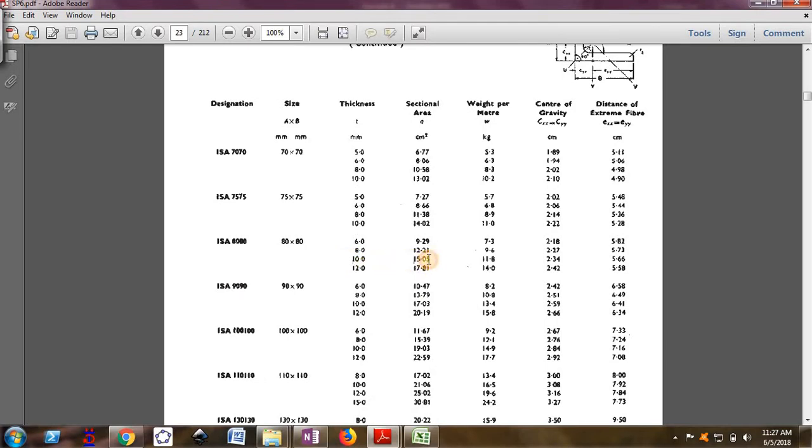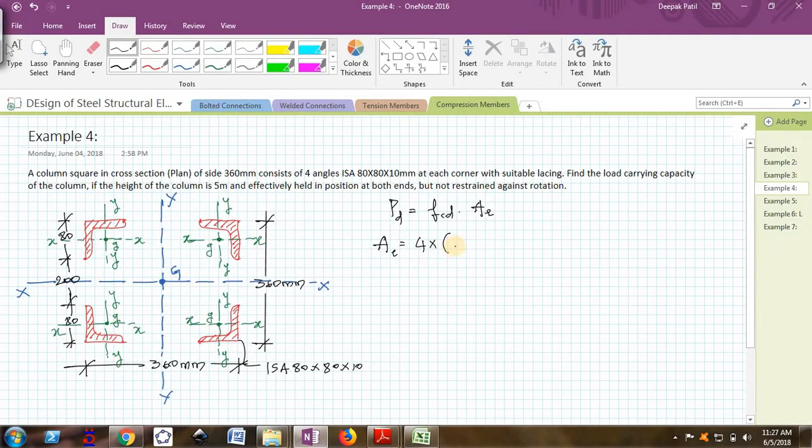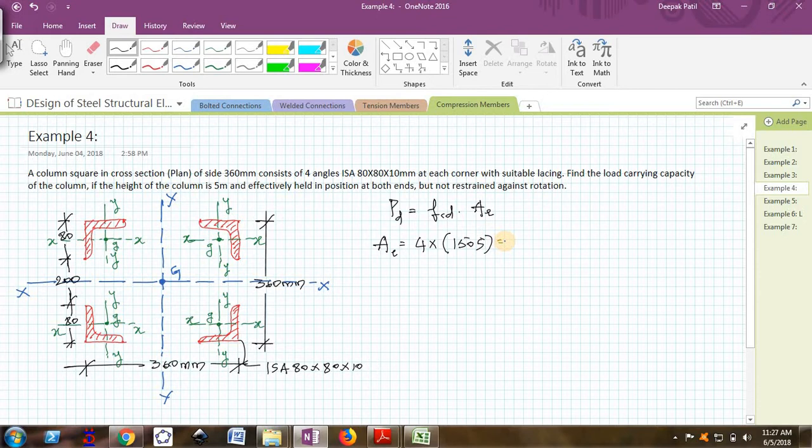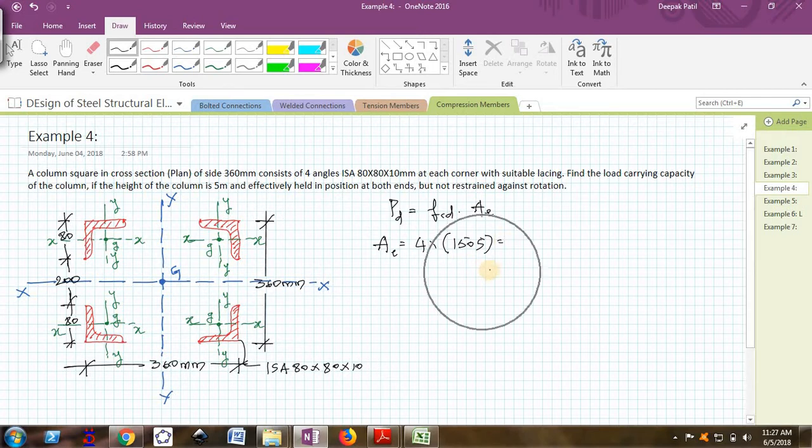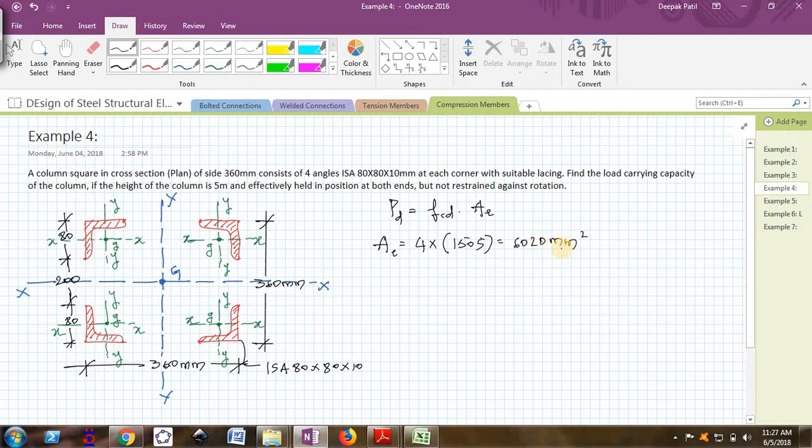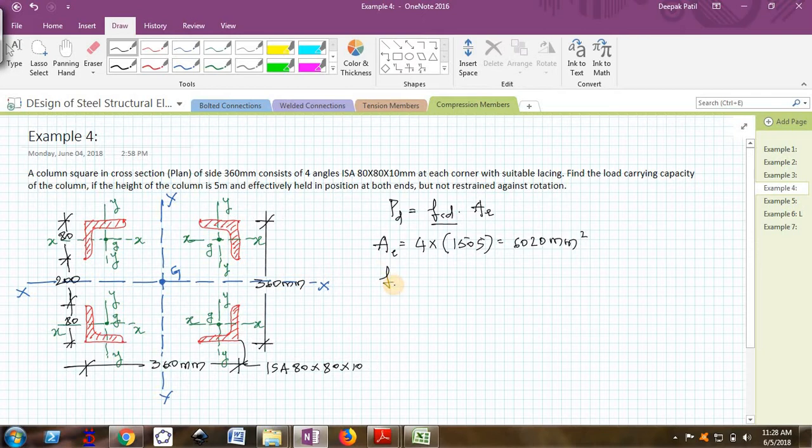Fifteen point means 1505 millimeter square. This comes out to be four times 1505, which is 6020 millimeter square. A is 6020 millimeter square.